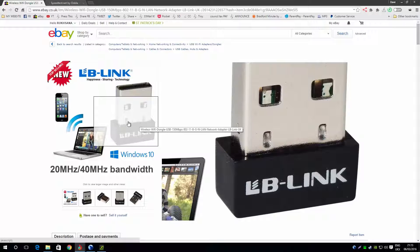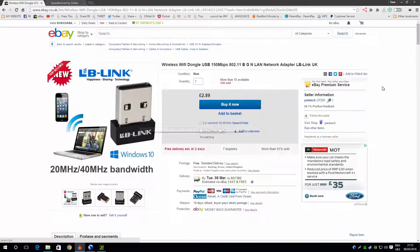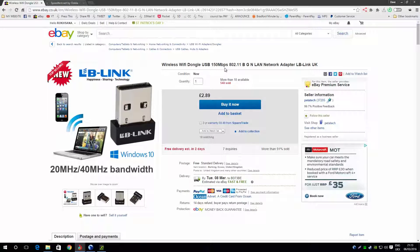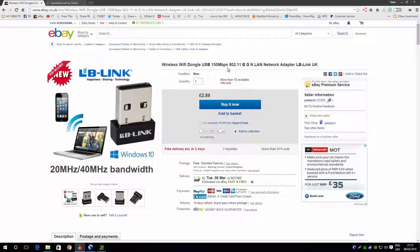It's an LB Link, 150 Mbps, which obviously I know that's not that fast, but my Virgin connection is 50, so 150 is fast enough for me.